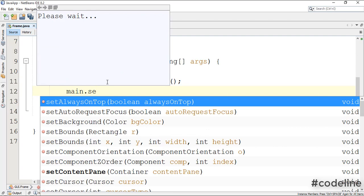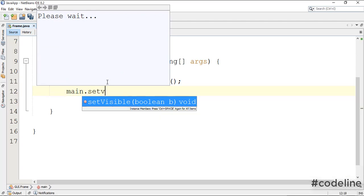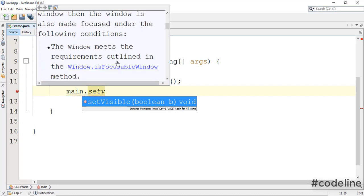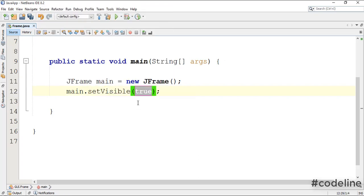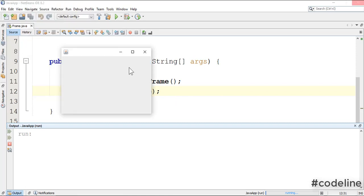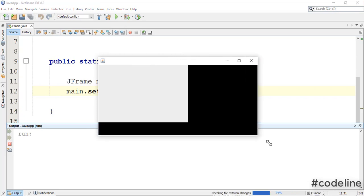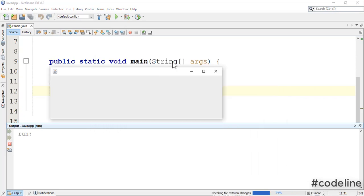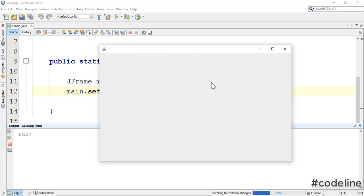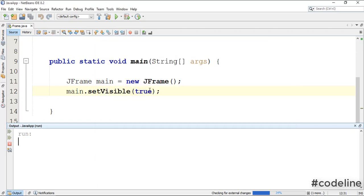If you want to use the JFrame object variable, you can use the JFrame object. This setVisible method takes a Boolean value — Boolean value can be false, but this method should be true. Let's run. The method is correct.